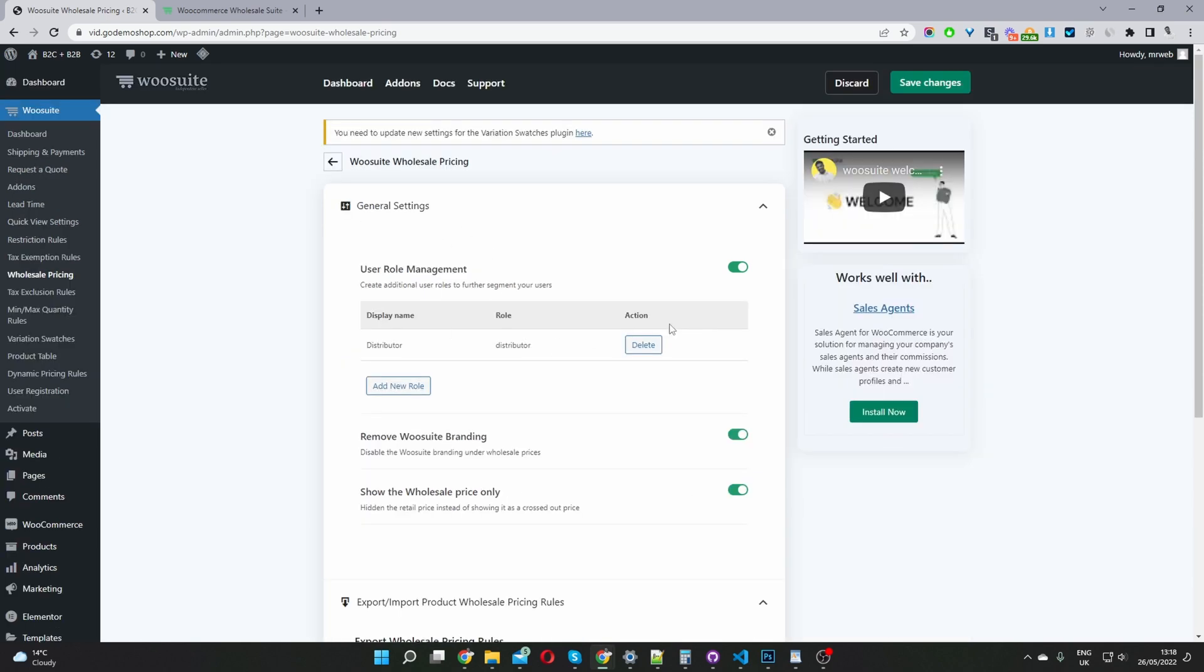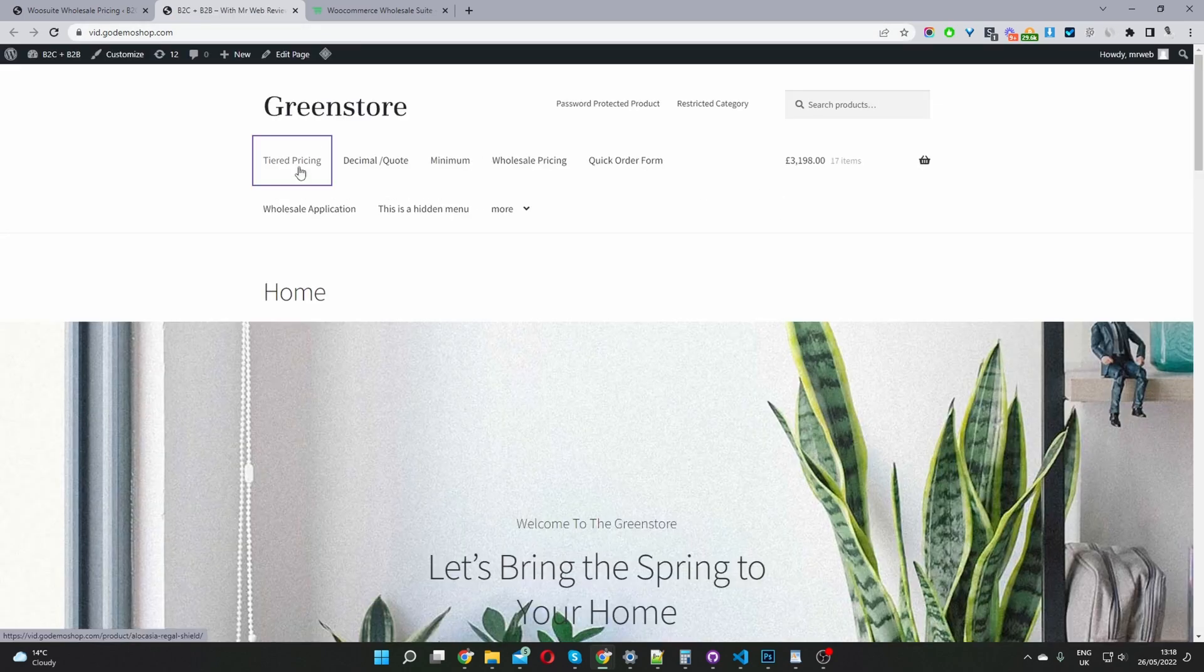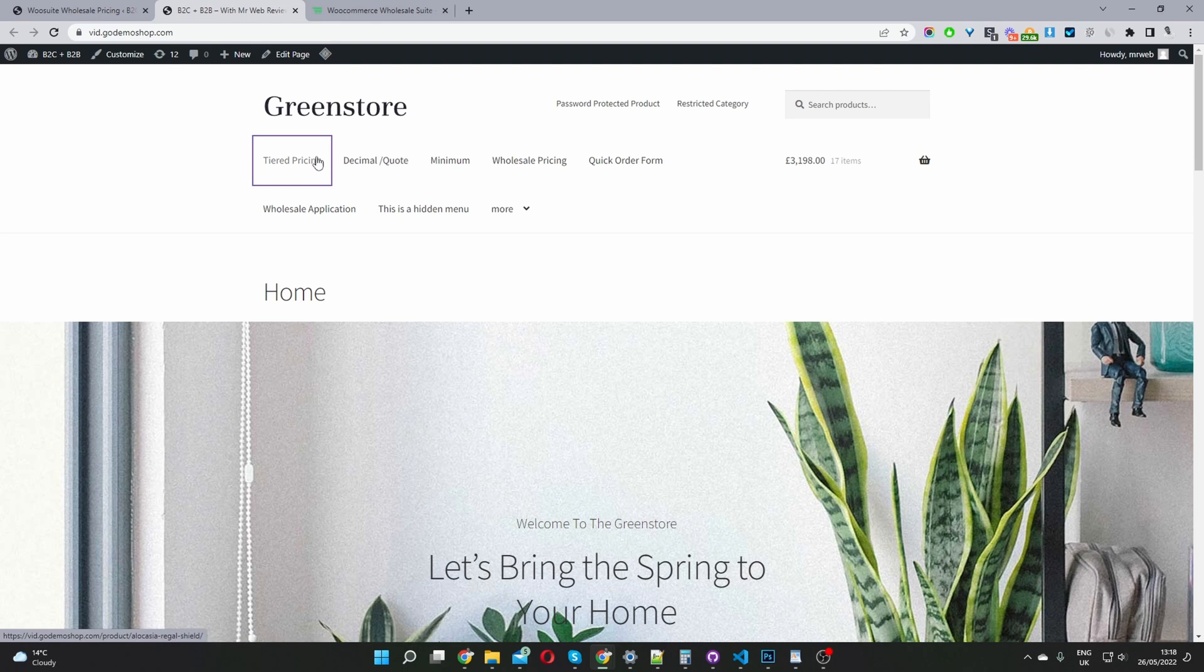Since I've set up my user role and I've enabled these options here, let's navigate to the storefront and let's go ahead and edit a particular product. I'm going to click on this product here, which is tiered pricing.